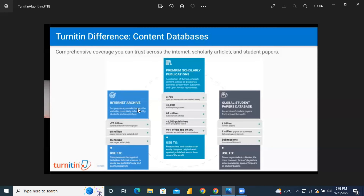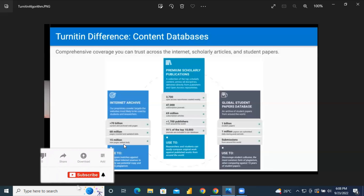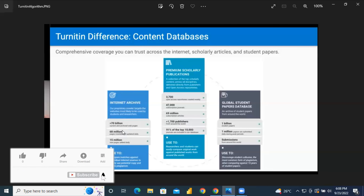For the internet archive, Turnitin has over 70 billion current and archived web pages in its database, 68 million pages crawled and updated daily, and over 50 million new pages added daily. So when you turn in your work, Turnitin checks all content on the internet — looking at these figures, the algorithm is very extensive and the database is huge.